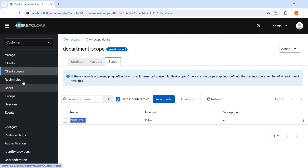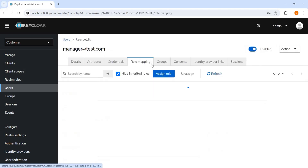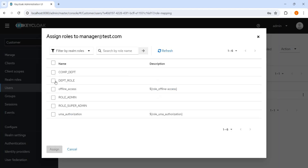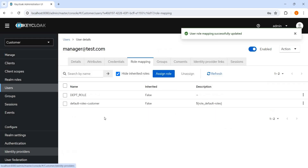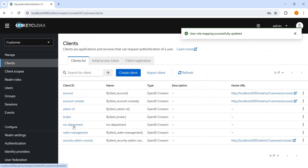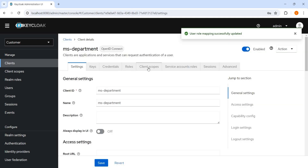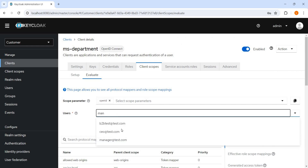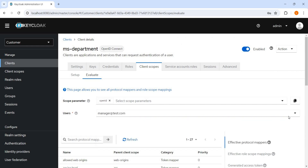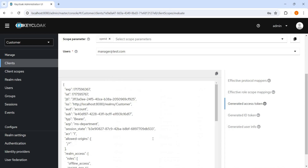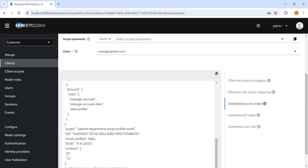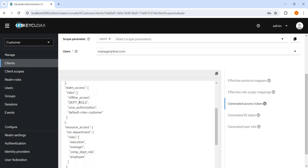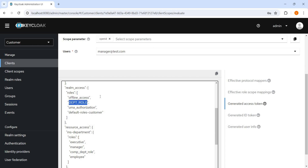Let me add the department role and assign it to the manager. The department role has been assigned. Now let's go back to client again, to scope mapping, evaluate. Now manager — we will be able to see the change. Contract we can see — contract 11 and filter added. The department role is by default added here automatically. With this client scope, we can add any number of mappers or any number of roles which will automatically be part of the token, and from here we can control it.